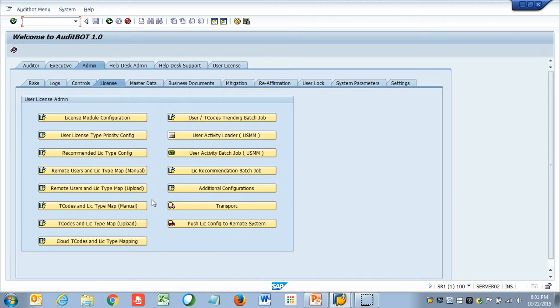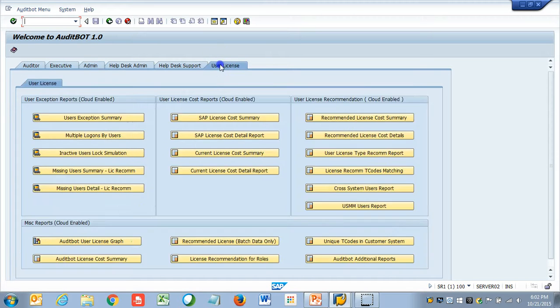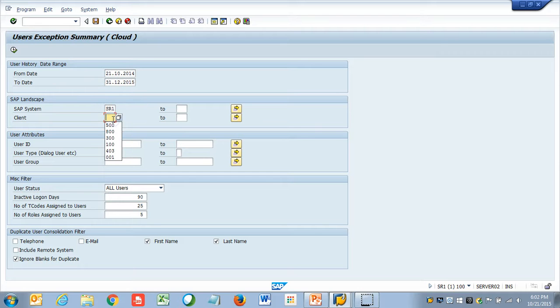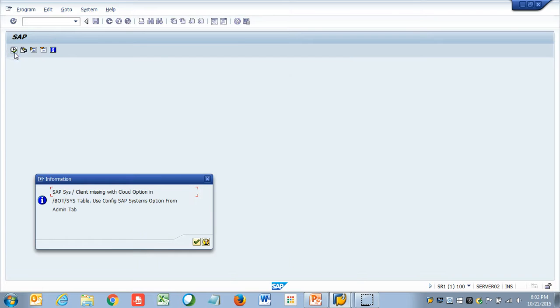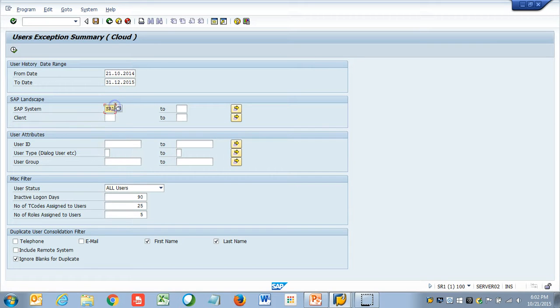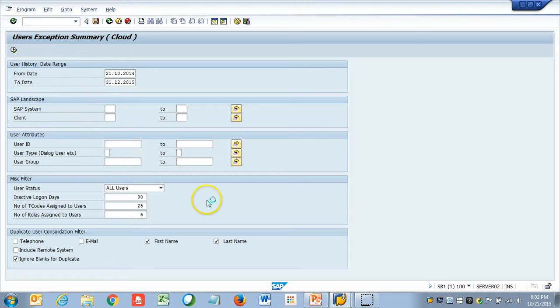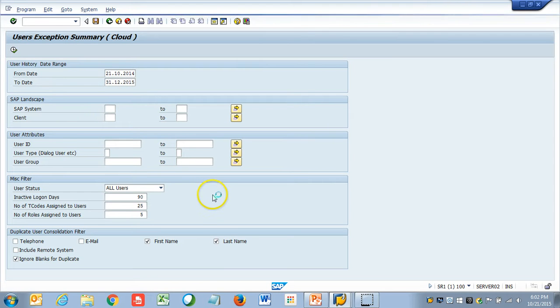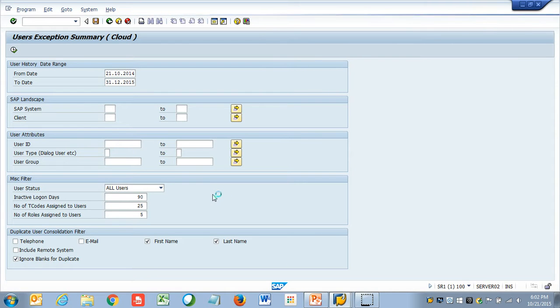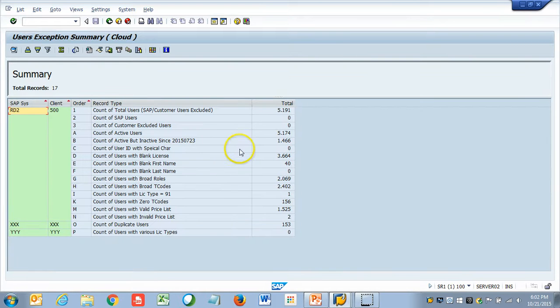Once this configuration is done, now we can start running the report. The first report we want to run is, we want to run the user exception summary report. This will basically give us all the information about our system. How many users are there? How many people never logged in? It will give the overall summary of the information. This information can be used for cleaning up the system before we start the license process.